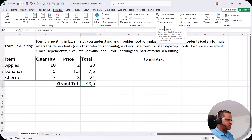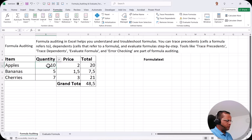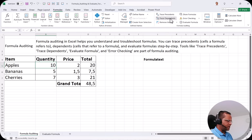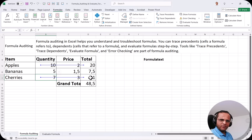Trace Dependents works like this: if I select cell B5, I want to know where B5 is used — in which cell this B5 is referenced. I select B5 and click Trace Dependents. You can see that B5 is used in D5. If I then select B7 and click Trace Dependents, it shows that B7 is used in the formula in D7.